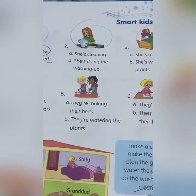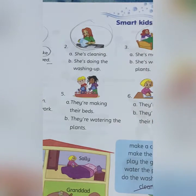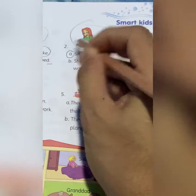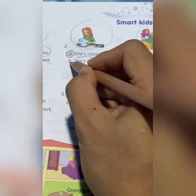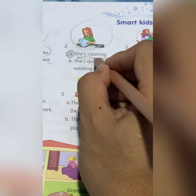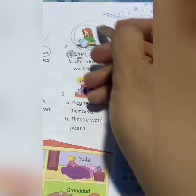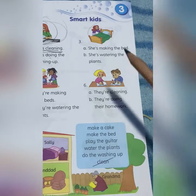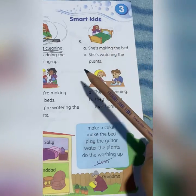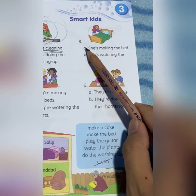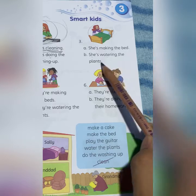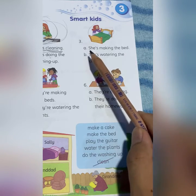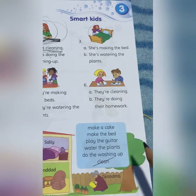Next — look at the picture carefully. What is she doing? A: She is cleaning. B: She is doing the washing up. Yang ni, dia tengah membersihkan — gambar dia macam bersih. Number three — look at the picture. A: She is making the bed. B: She is watering the plants. You can circle the correct answer.